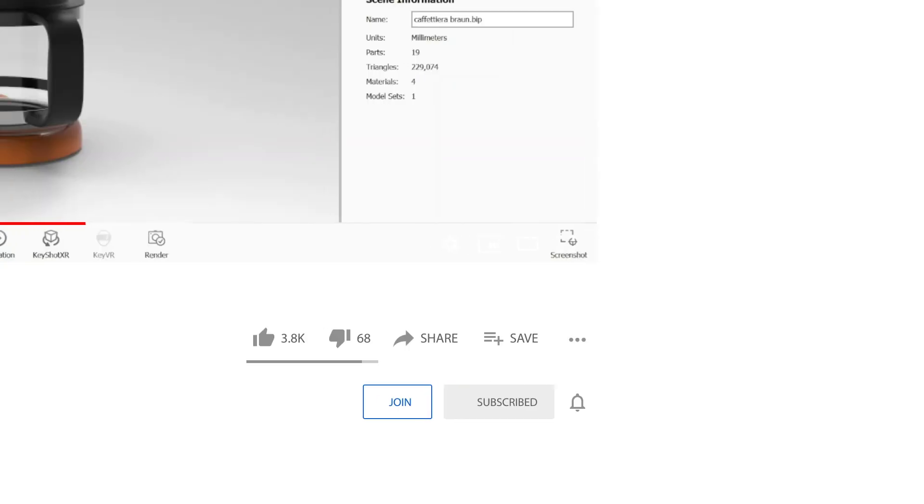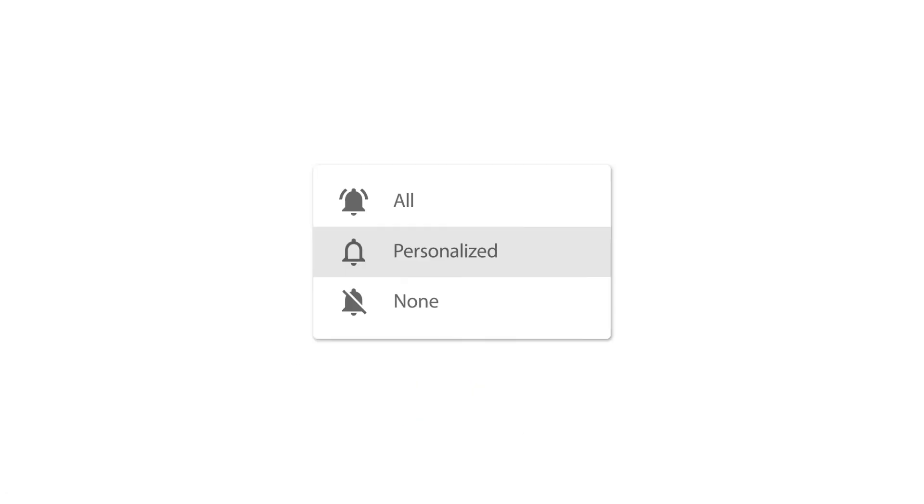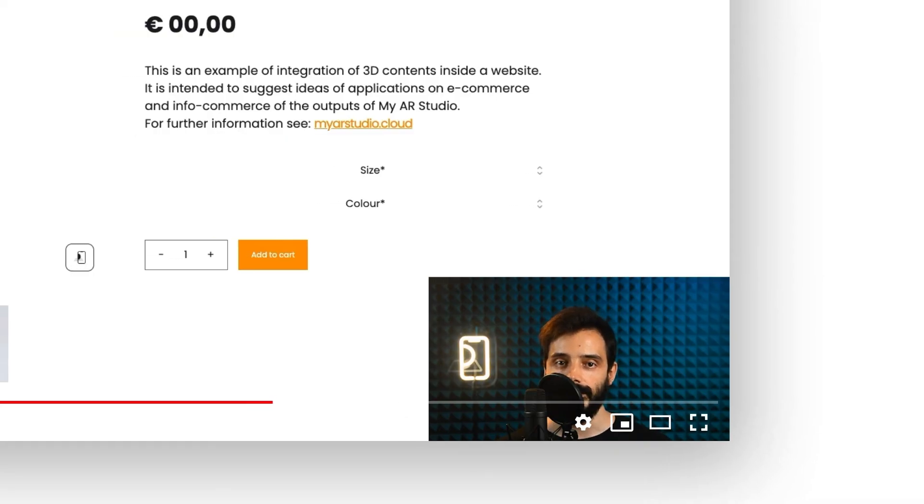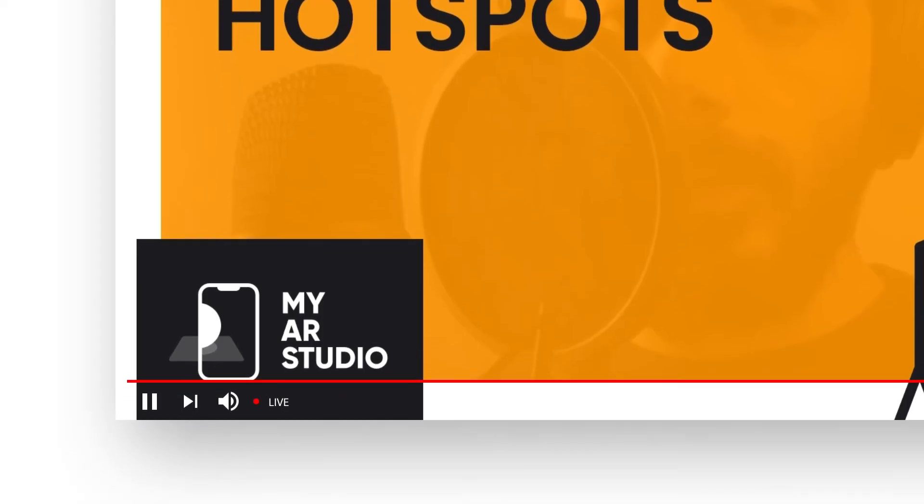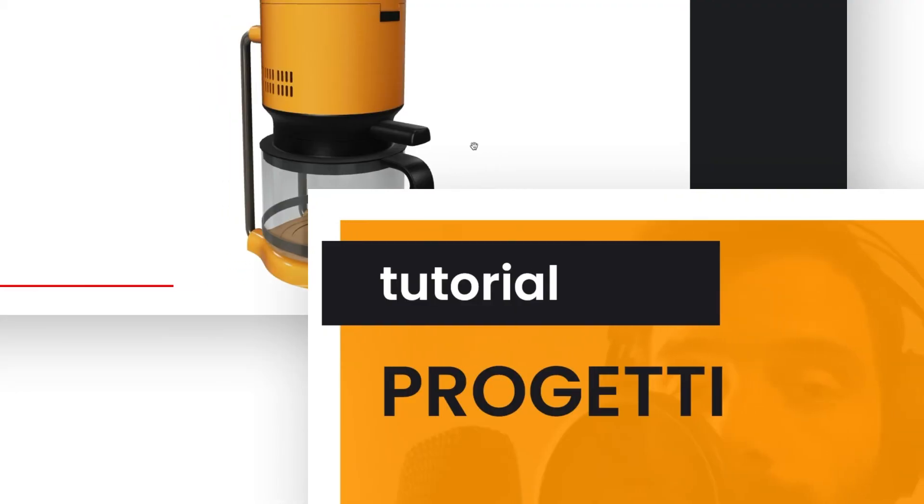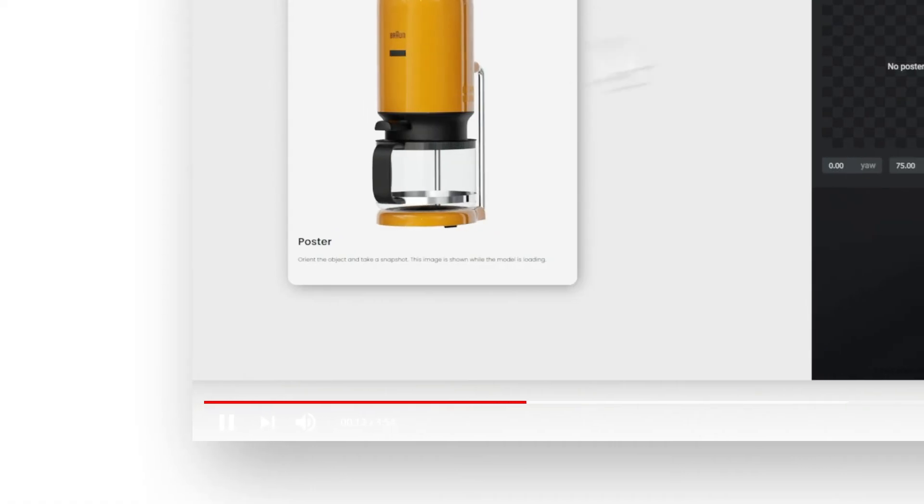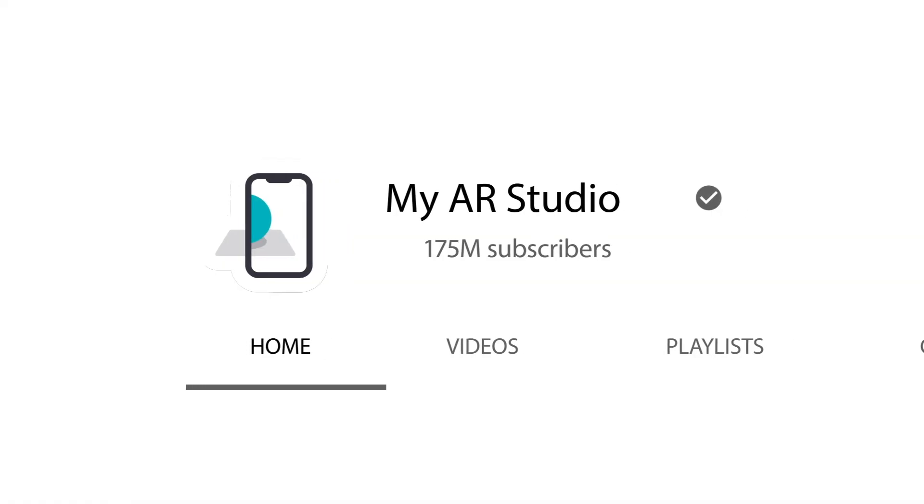Thanks for watching this video tutorial. I remind you to subscribe to our channel, not to lose any news. And I invite you to watch our videos for more information about Keyshot and my AR Studio.